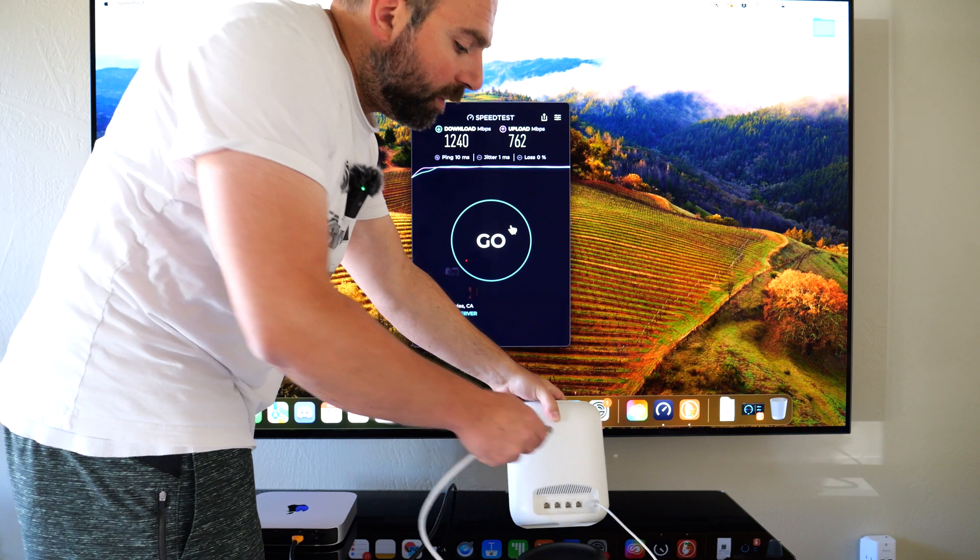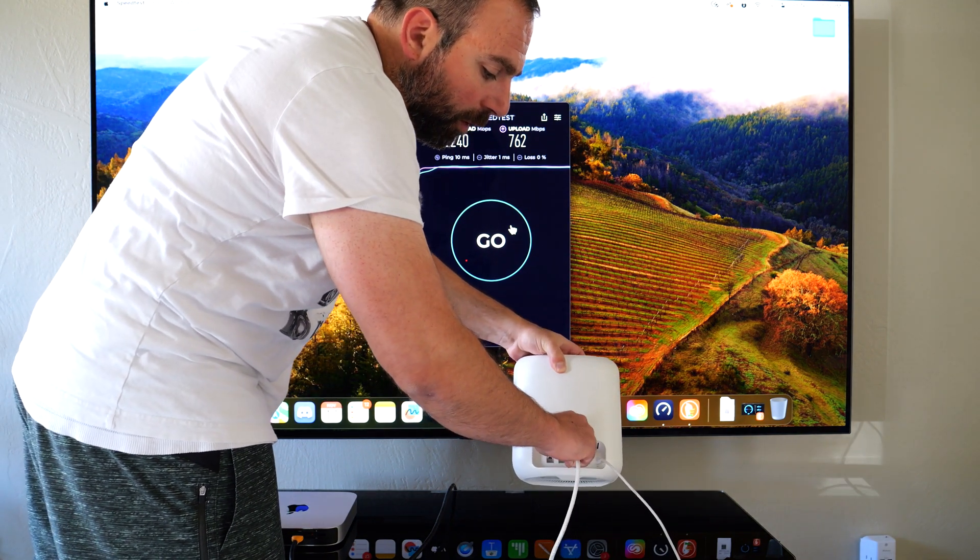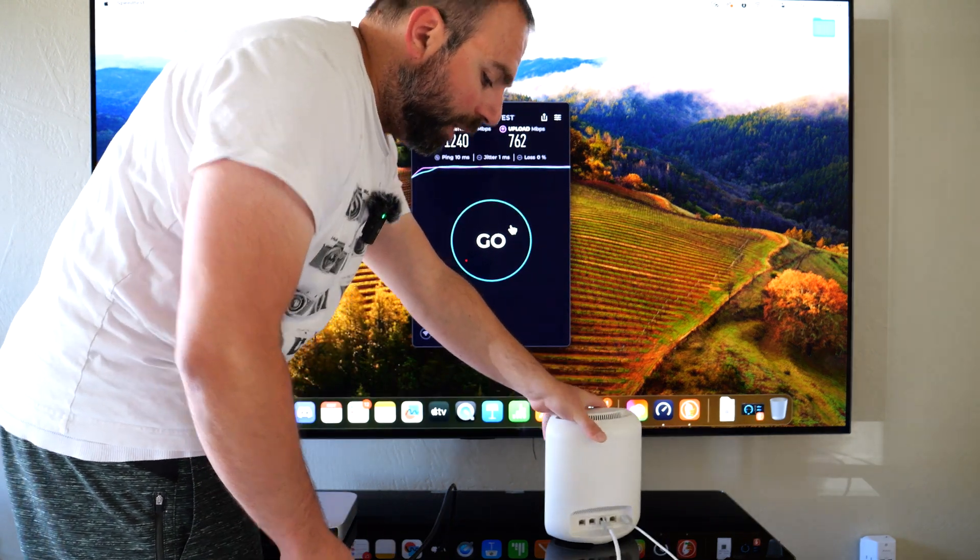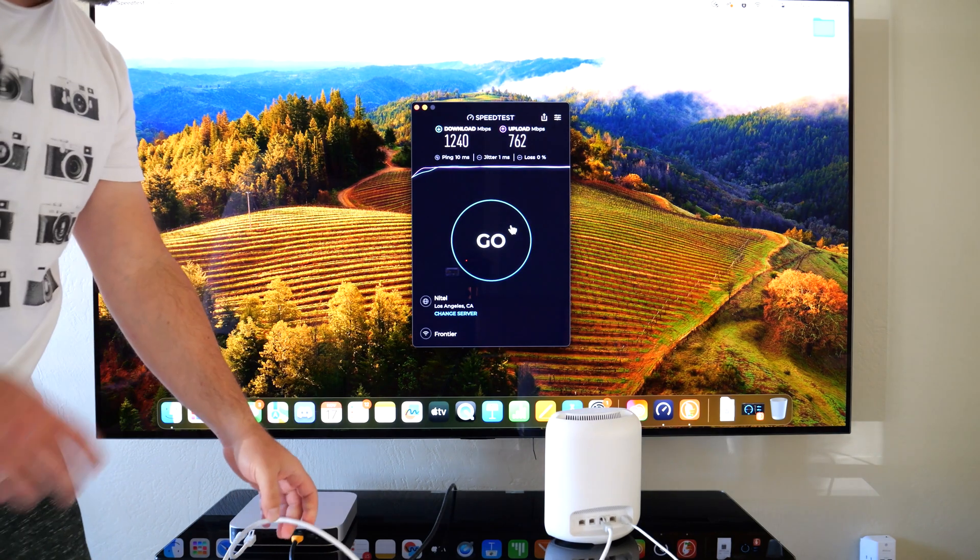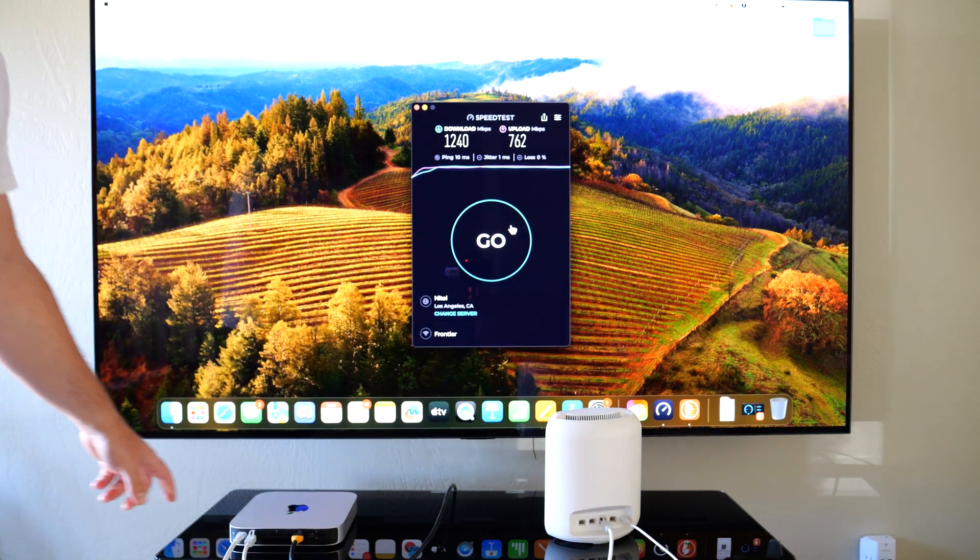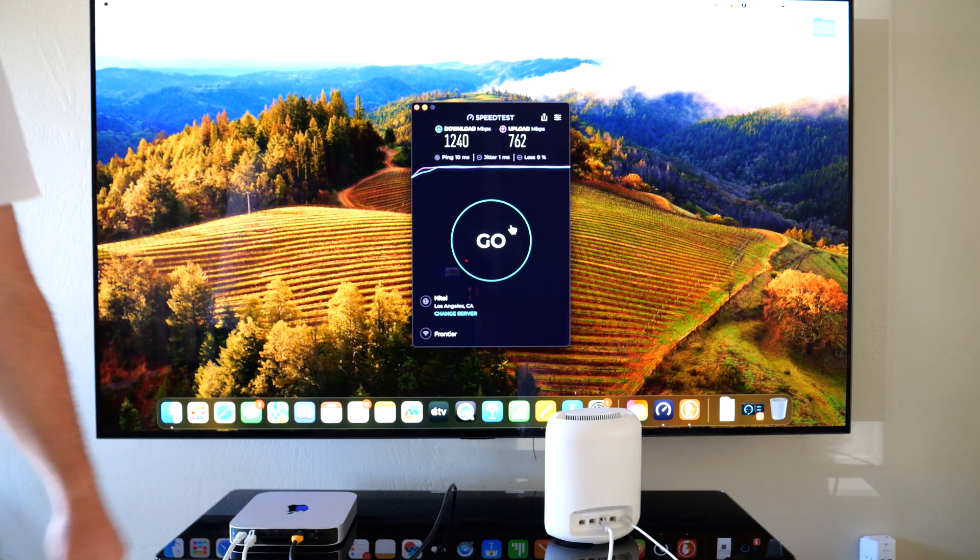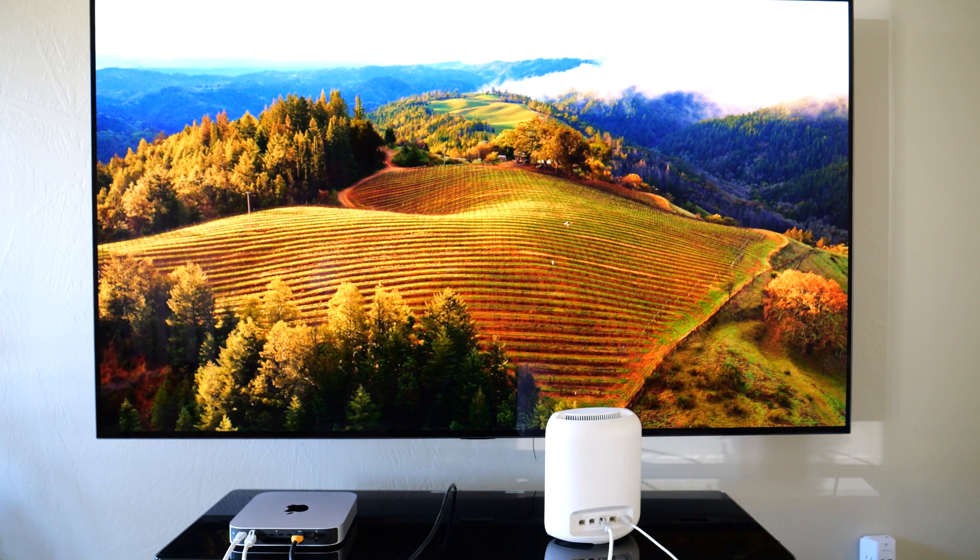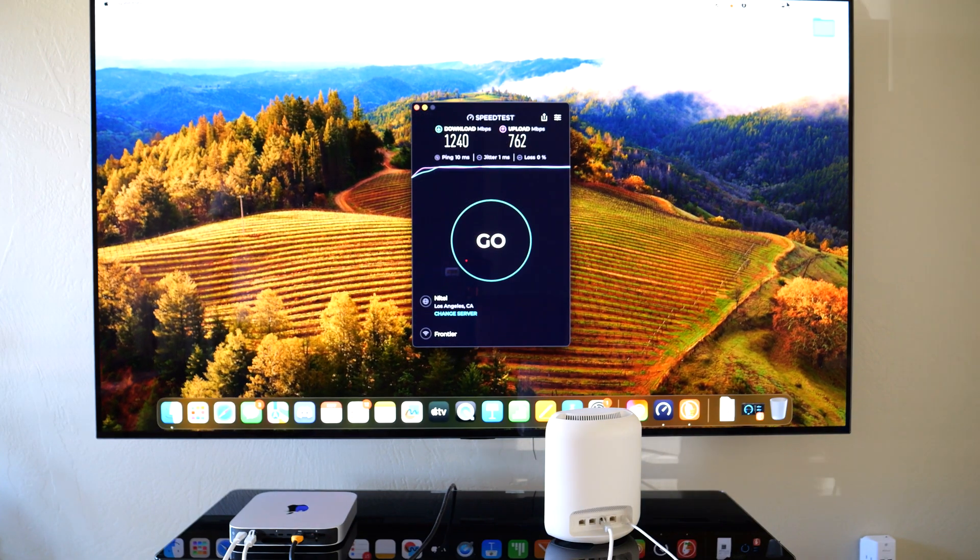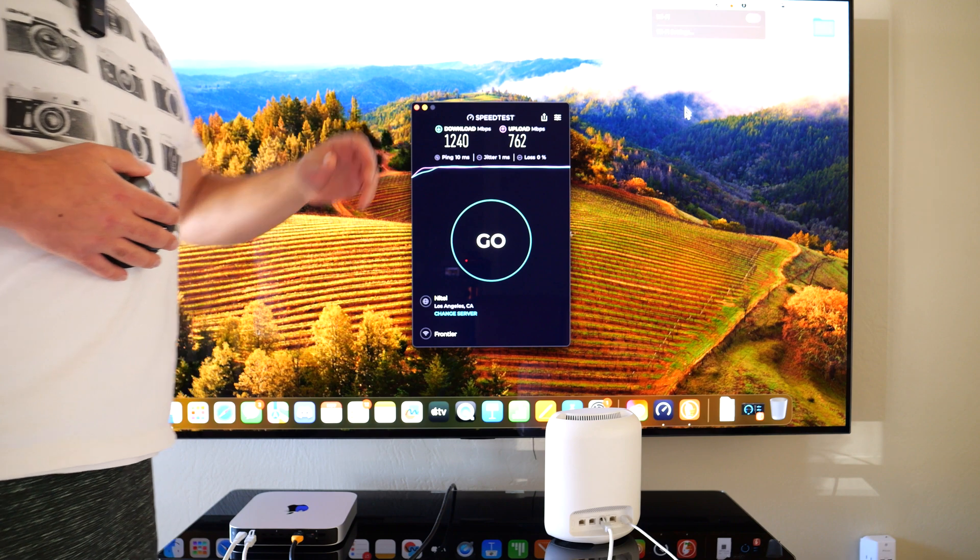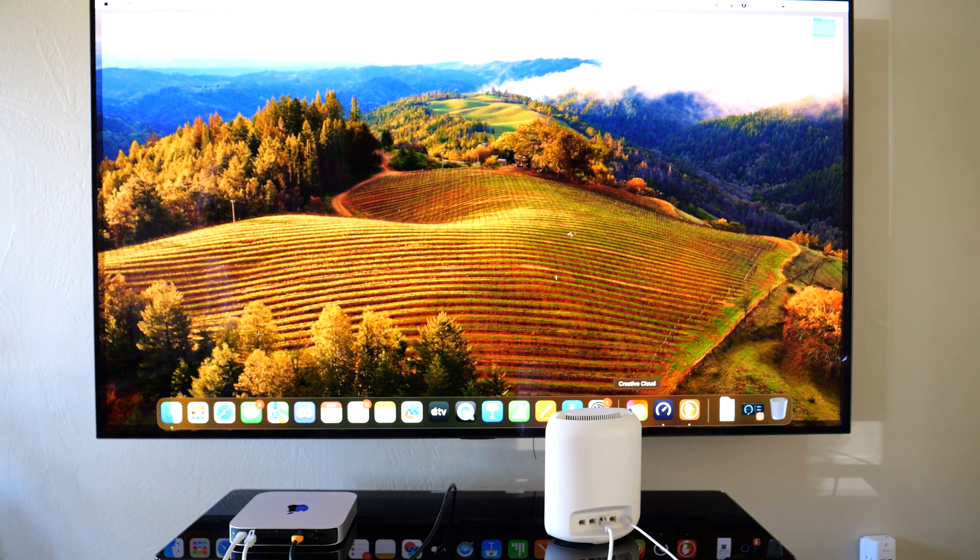I'm going to hook up the same exact thing to one of the 10 gig ports on this. Again, this is a Cat 7 cable that supports 10 gigs. There's 10 gig ports on the Euromax 7, and just for kicks I will turn off the Wi-Fi right here.